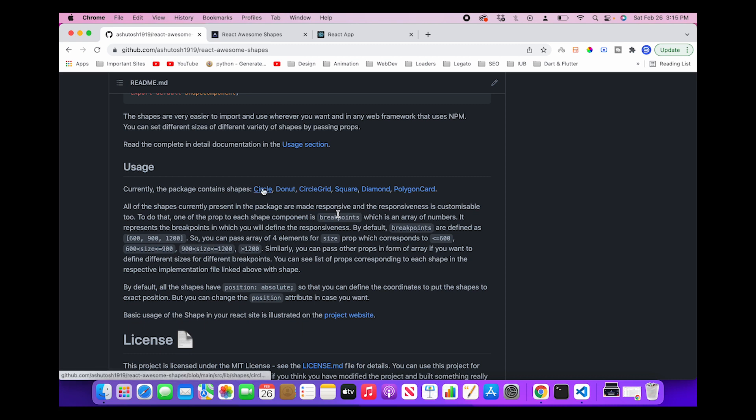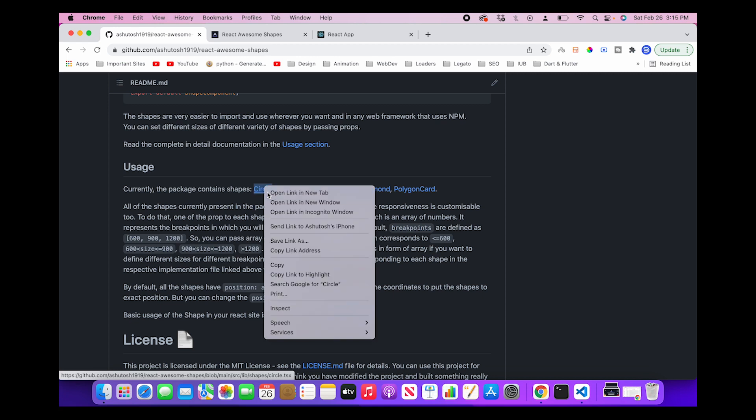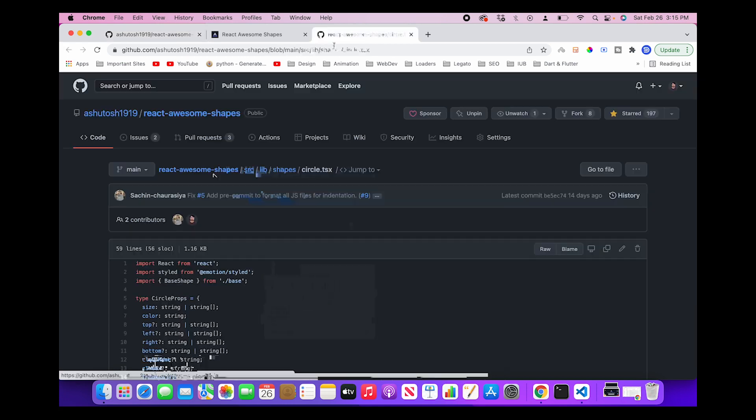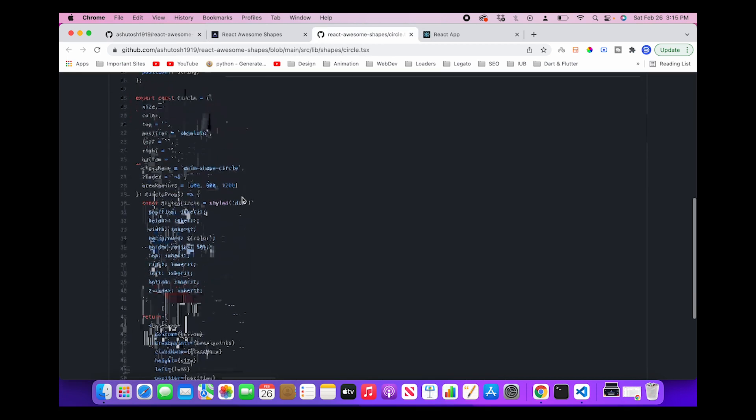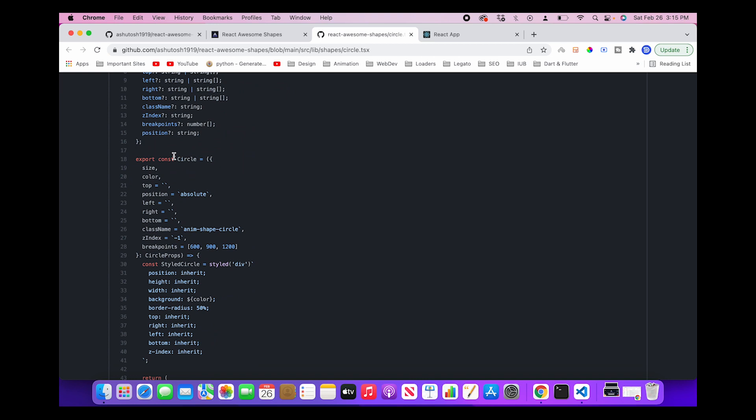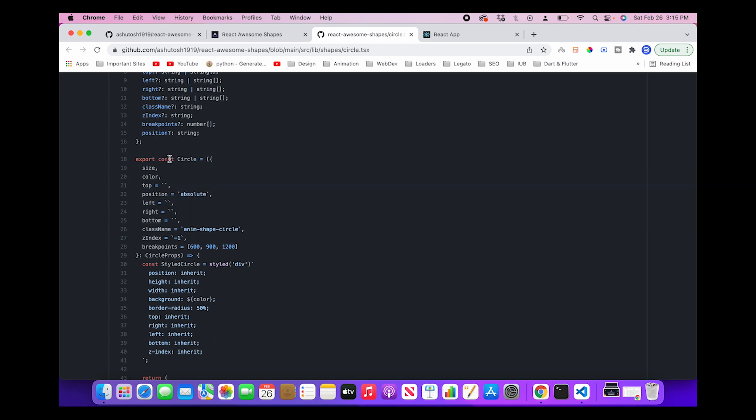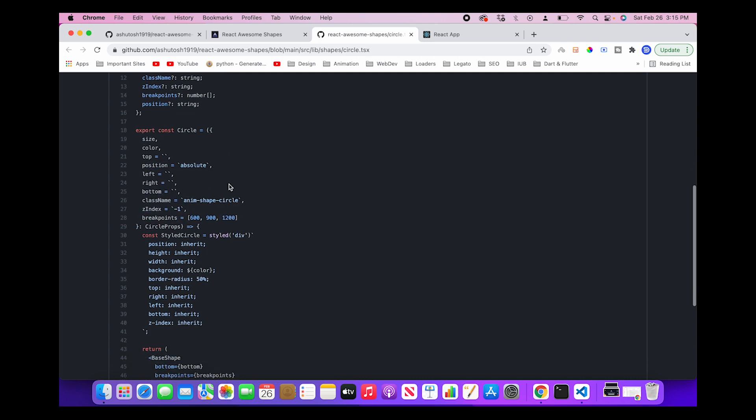Here we have mentioned all the shapes which are present in the package as of now. Also, if you see, these are the links of the particular TypeScript files in which that component was implemented. So what you can do is open up that particular file, and here you will find that component which contains the specific implementation of that component. So let's say for circles, which we have used in our example React app, these are the props which you can pass to get the required functionality.